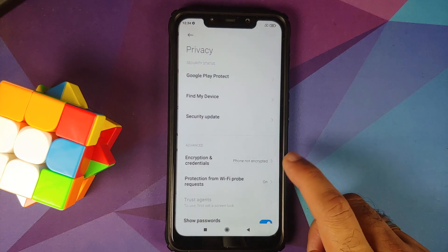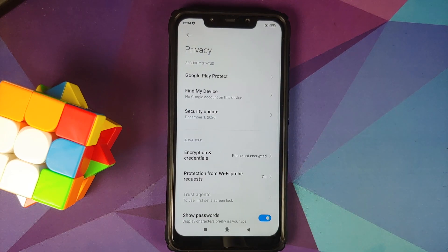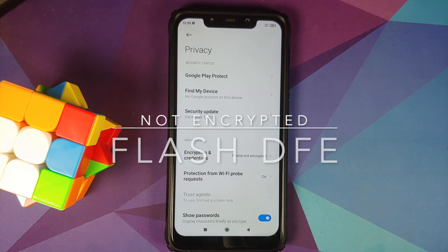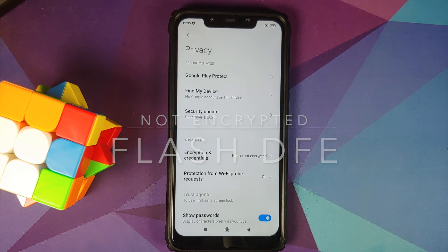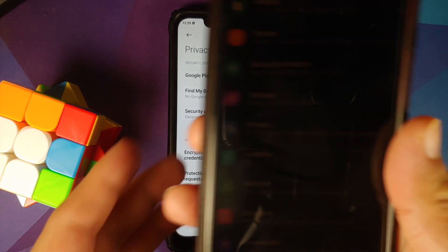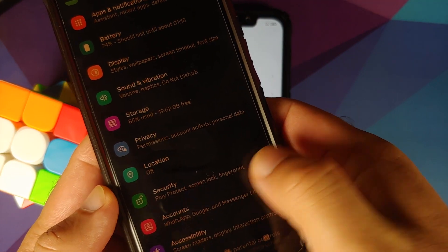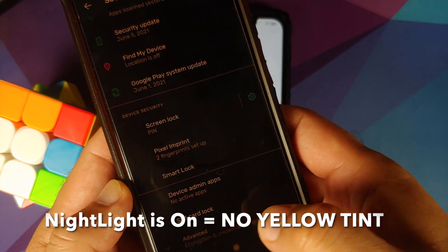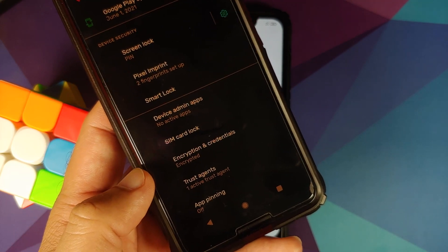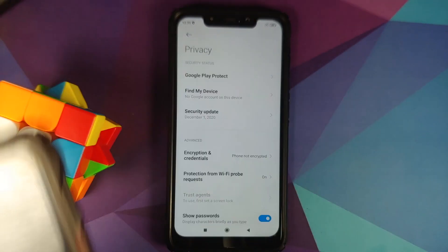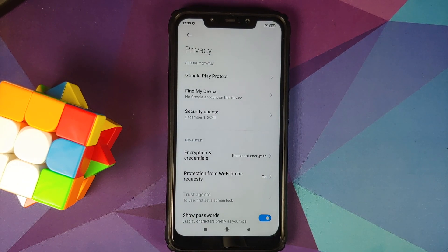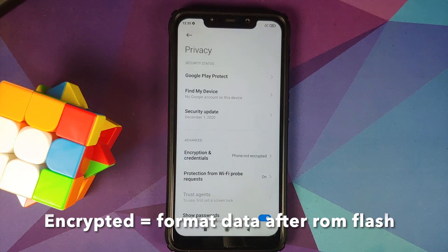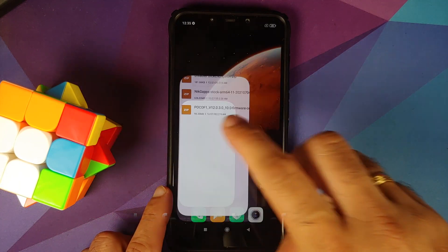Next thing you need to know is whether your device is encrypted or not. Go into Settings, Password and Security, and Privacy. You will notice Encryption and Credentials. For me, it says device is not encrypted, which means I need to flash disable force encryption. If your device is not encrypted or decrypted, you need to flash disable force encryption. Those of you on custom ROMs based on AOSP, go into Settings, Security — you may have to tap on Advanced — and check Encryption and Credentials. If it says device is encrypted, you do not have to flash disable force encryption.